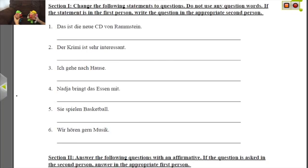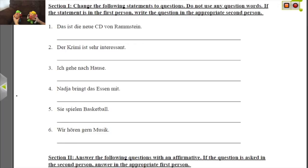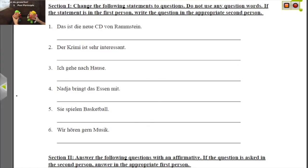The first section says we're supposed to change these statements into questions. As mentioned in the puppet show, if you have a statement, it's more than likely going to start with the subject — the subject, then the verb, then your other stuff, whether that be the time element, place, or some kind of prepositional phrase. In order to write a question out of these, we have to start with the verb, so for most of these it's just rearranging word order and then we're completely finished.